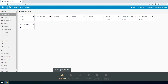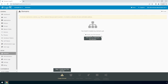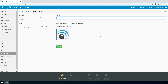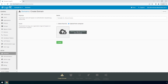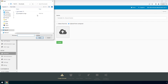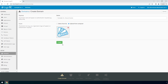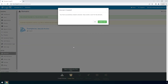Login to the LoginTC admin panel online to get started with the installation process. Click Domains and then click Create for your first domain. Enter a relevant name and pick an icon for your domain. Your users will see the name and icon each time they authenticate. Click Create to complete this step. You now have a domain ready to be used for LoginTC authentication.